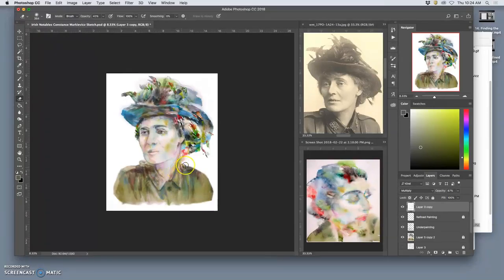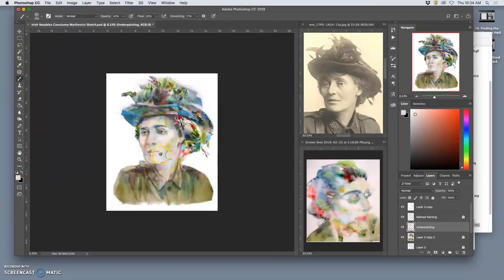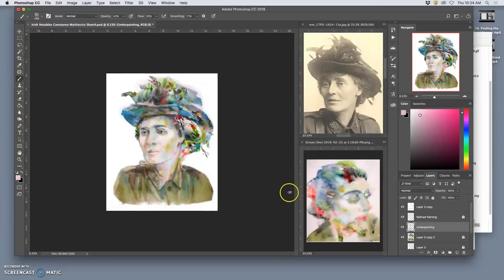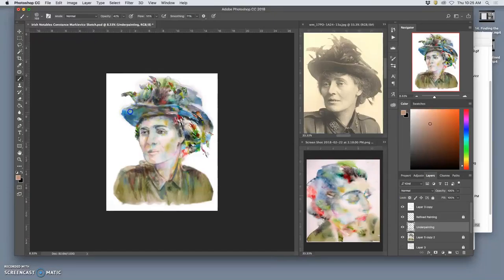All right. Sometimes getting some distance helps you see little value spots you can take more advantage of, places where color is needed but you don't have it.